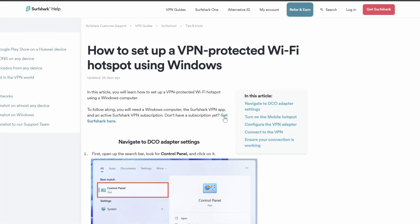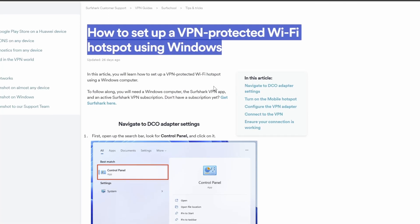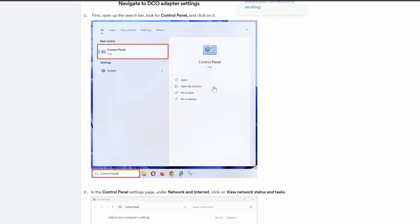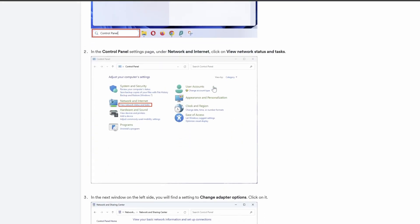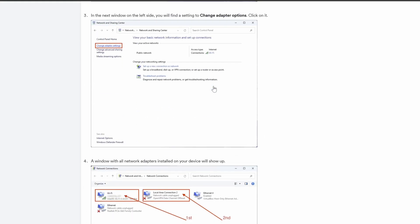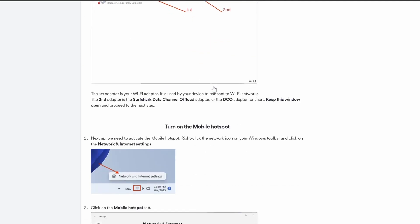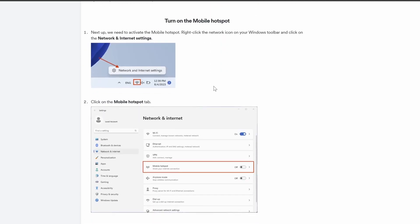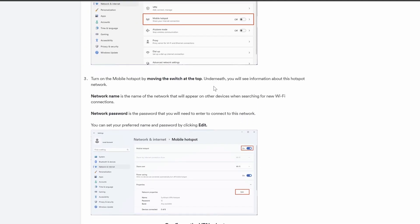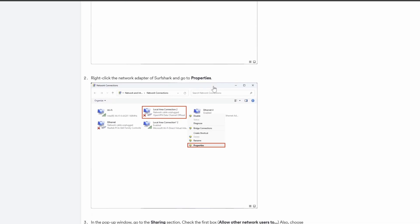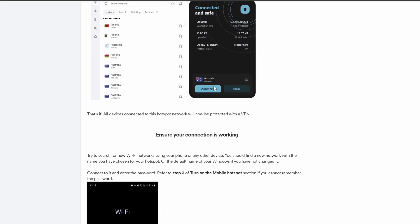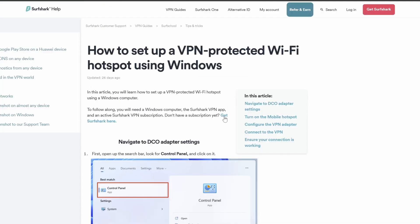Our second workaround involves using your Windows PC as a virtual router. This allows you to share your PC's VPN connection with your TV. It's a handy option if you don't want to mess with your router settings. To do this, you'll need to enable the mobile hotspot in Windows settings and then configure the Surfshark network adapter to share the connection. I have a step-by-step guide in the description. Click on how to set up a VPN-protected Wi-Fi hotspot using Windows.